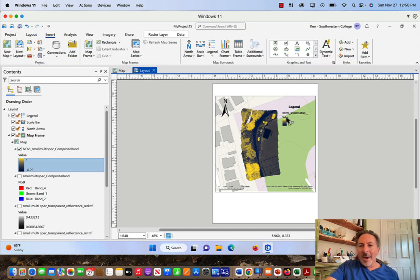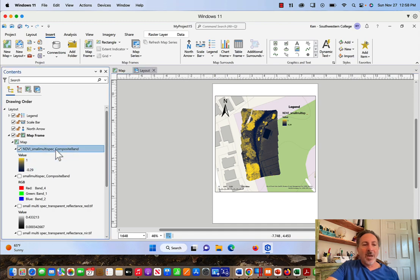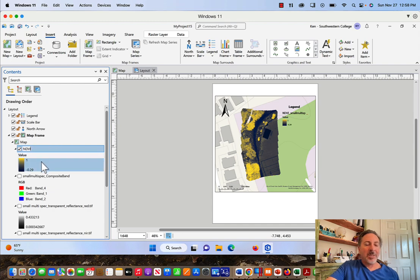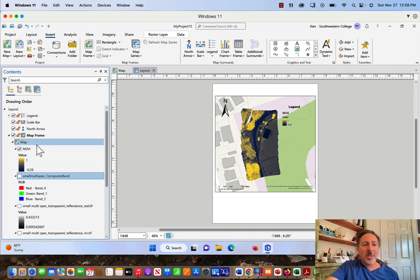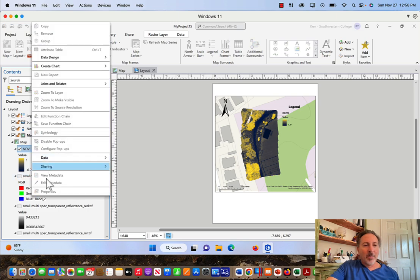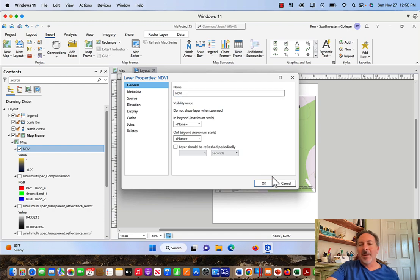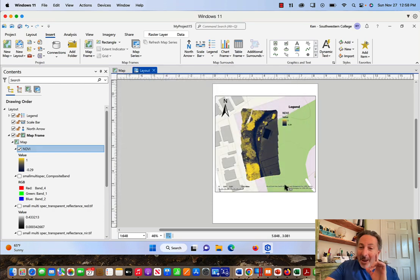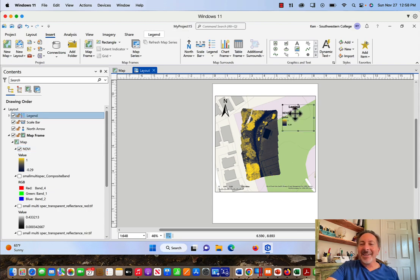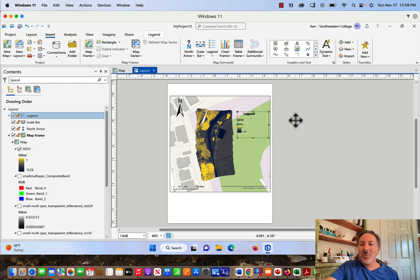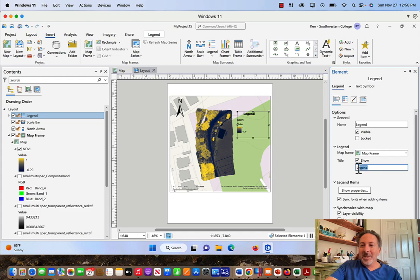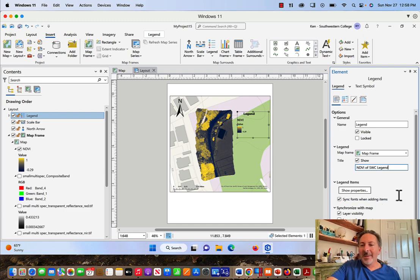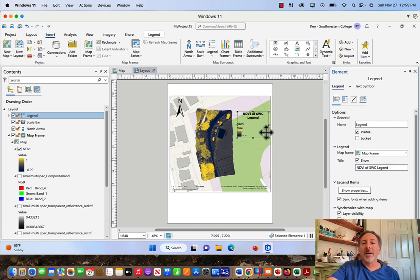There's something else I don't like. I don't like this title of NDVI small multi spec, so I'm just going to come here and I'm going to click on this and get rid of all this and change it to NDVI. You can see it changes in the legend. I could also right-click and go to Properties, and then I can change the title in the properties window as well. There's something else though that I don't like, and it's the title. It just says legend, so I don't like that. I'm going to double-click on this window again and notice the title says legend. I'm going to say NDVI of SWC legend. I like that title a little bit better and you can see that it changes here.